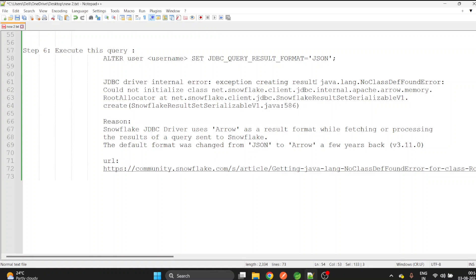Whenever we create a connection with Snowflake, the result of the query won't be in JSON by default, it will be in the Arrow object. Now we need to convert this into JSON.